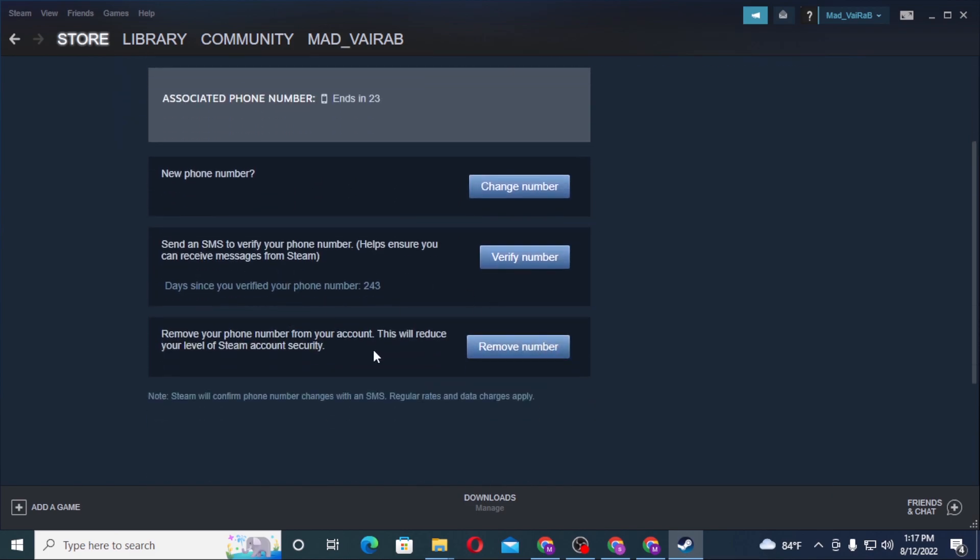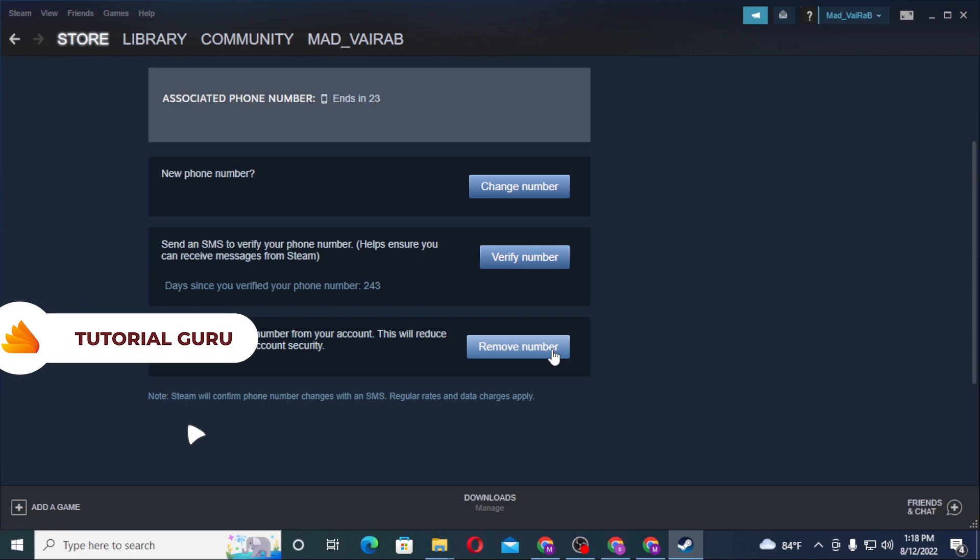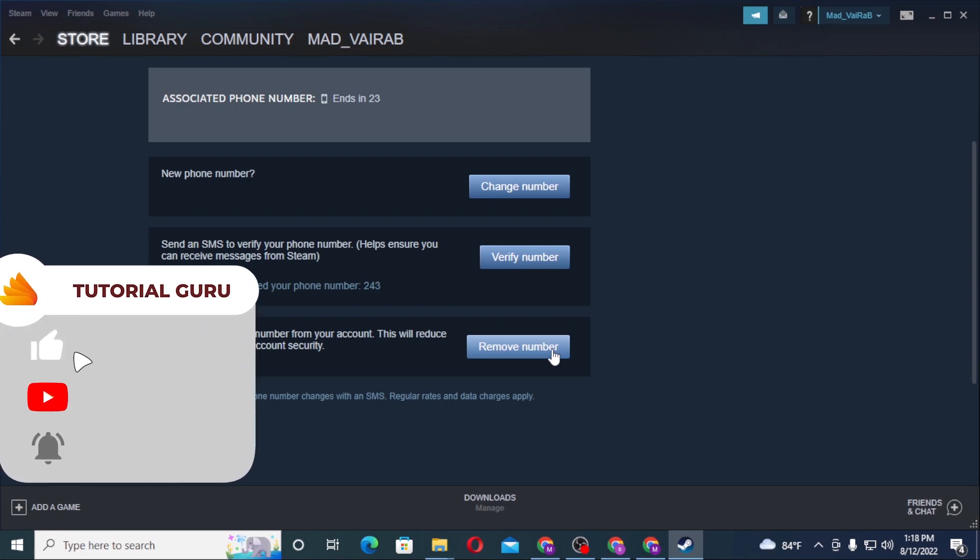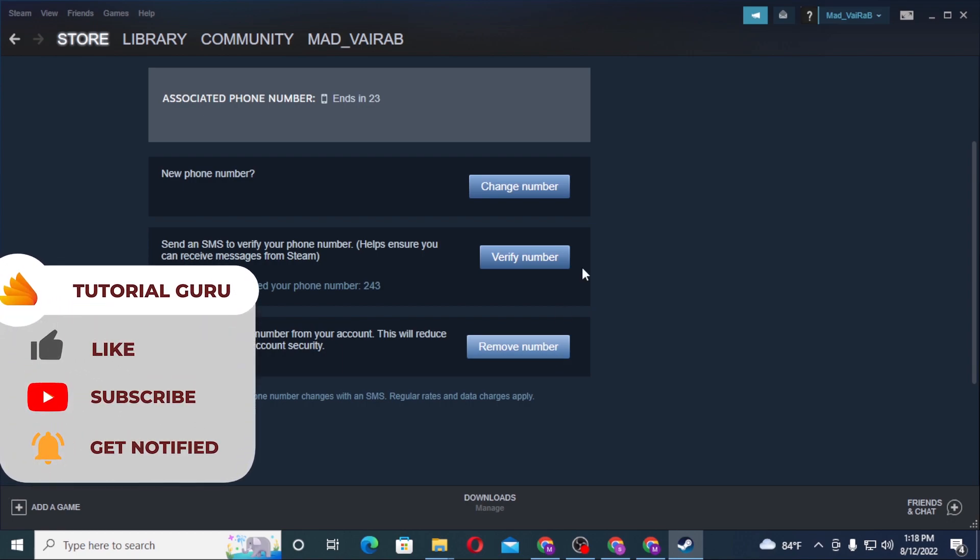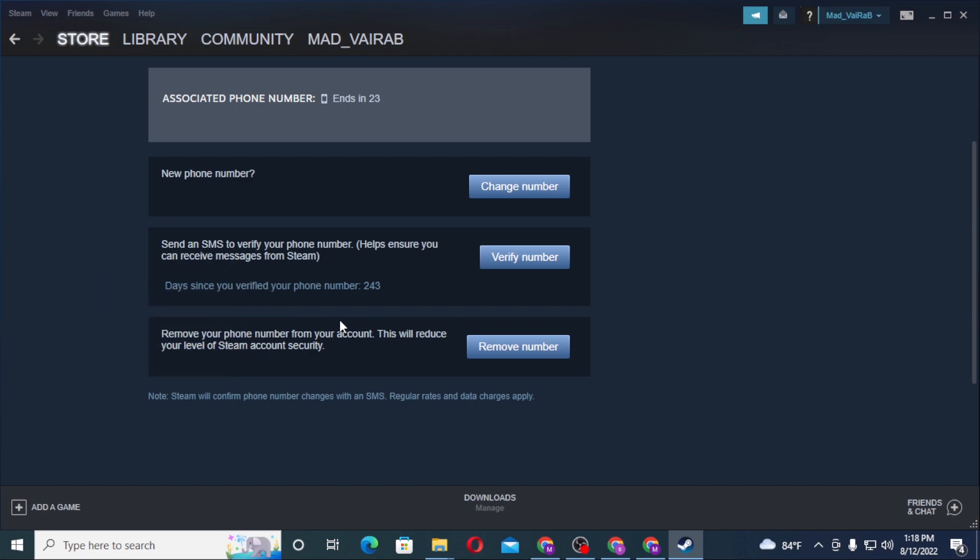And before clicking on remove number guys, I would really appreciate it if you like my video and subscribe to my channel, because making these kinds of videos takes a lot of patience and motivation. So if you want my work to continue, it will really give me motivation if you like and subscribe to my channel.